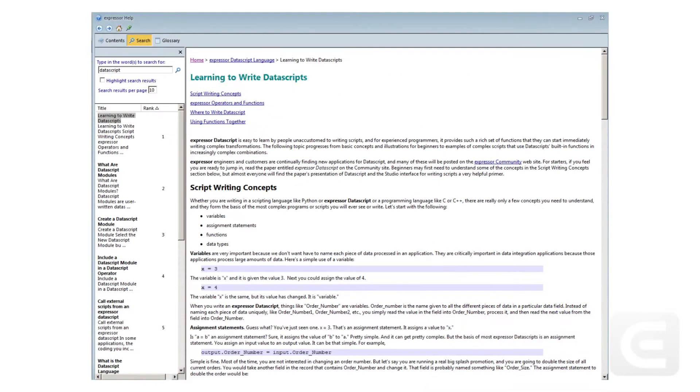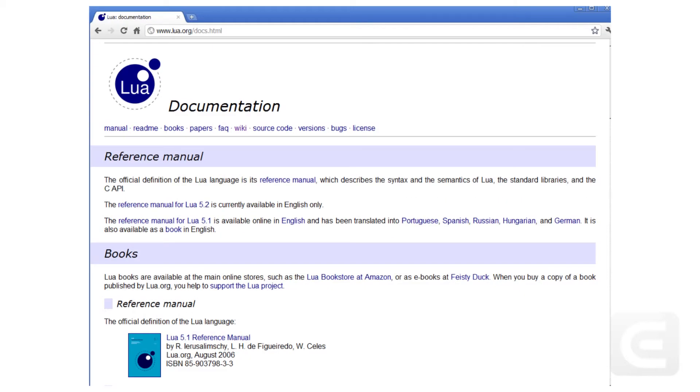Please note that Expressor provides all the training and documentation that you would need to learn Datascript. However, it is possible to take advantage of the complete Lua language, its methods, functions, and constructs. You can learn more at lua.org.